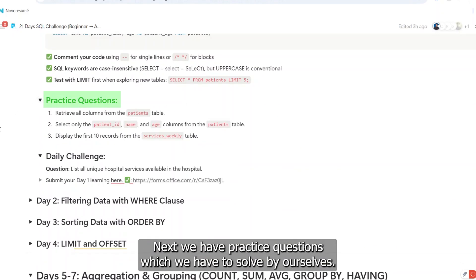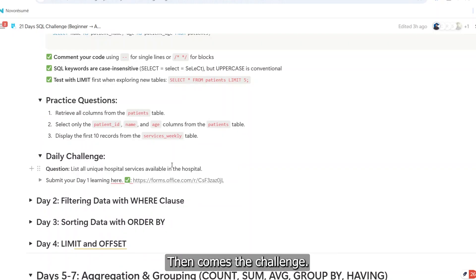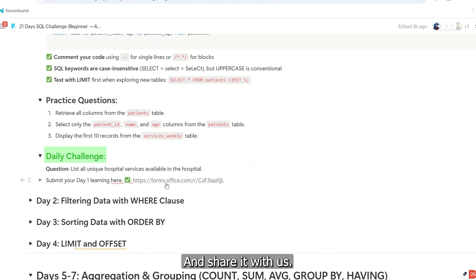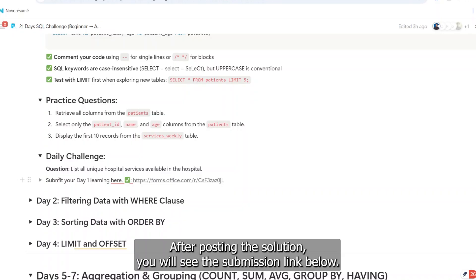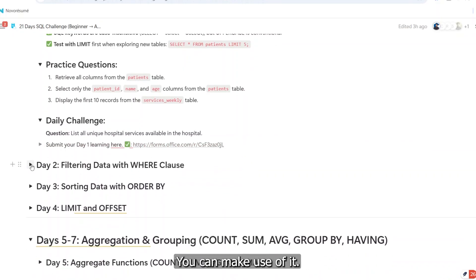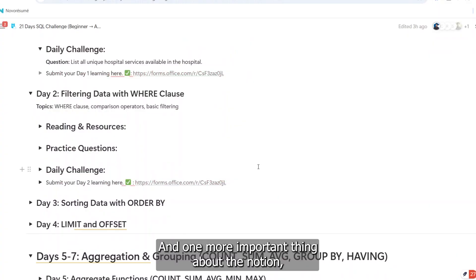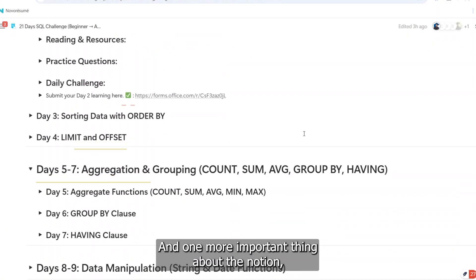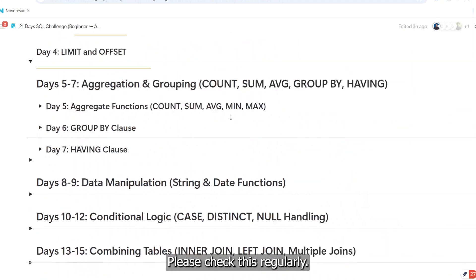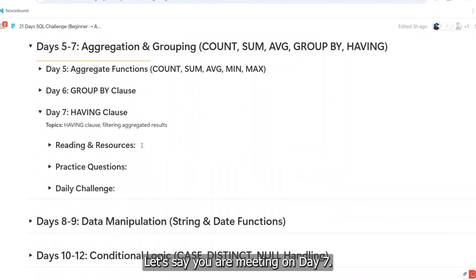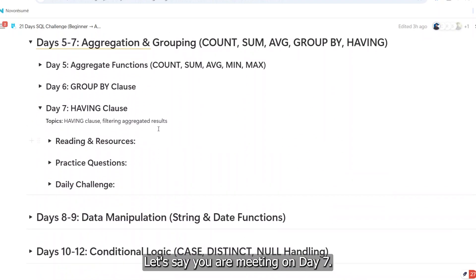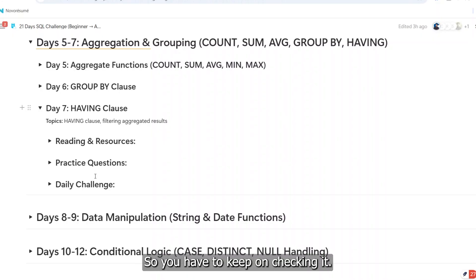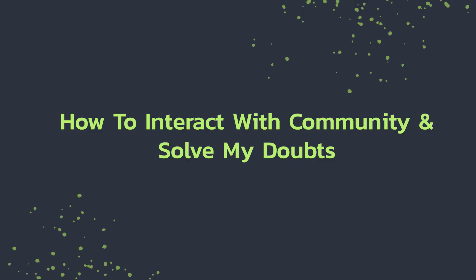Next we have practice questions which we have to solve by ourselves. Then comes the challenge. This is what you're going to find solution and share it with us. After posting the solution, you will see the submission link below. You can make use of it. Also, you will see the submission link under each day. And one more important thing about the Notion: to keep yourself updated with the Notion file, please check this regularly. Let's say you have a meeting on Day 7. In that case, the meeting link will be updated on the Day 7 column, so you have to keep on checking it.